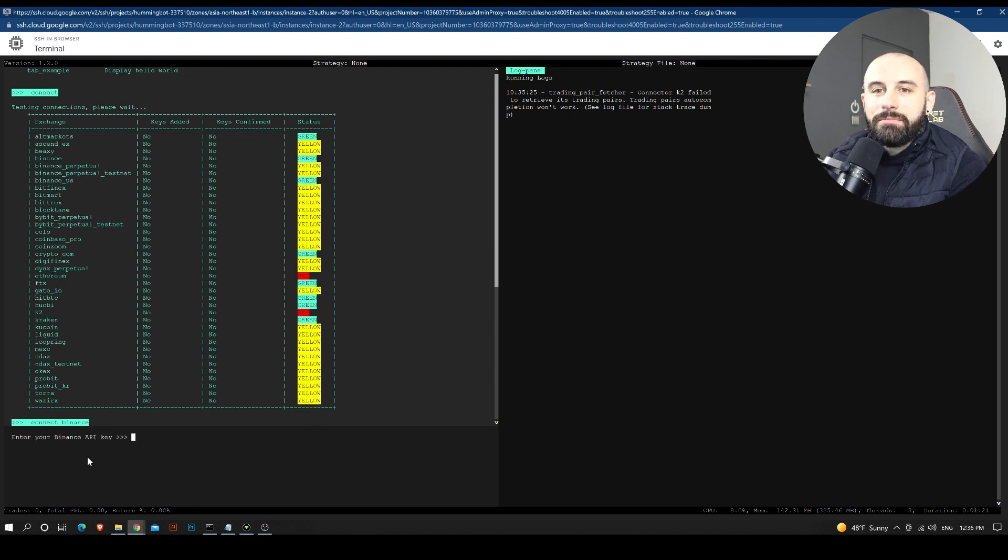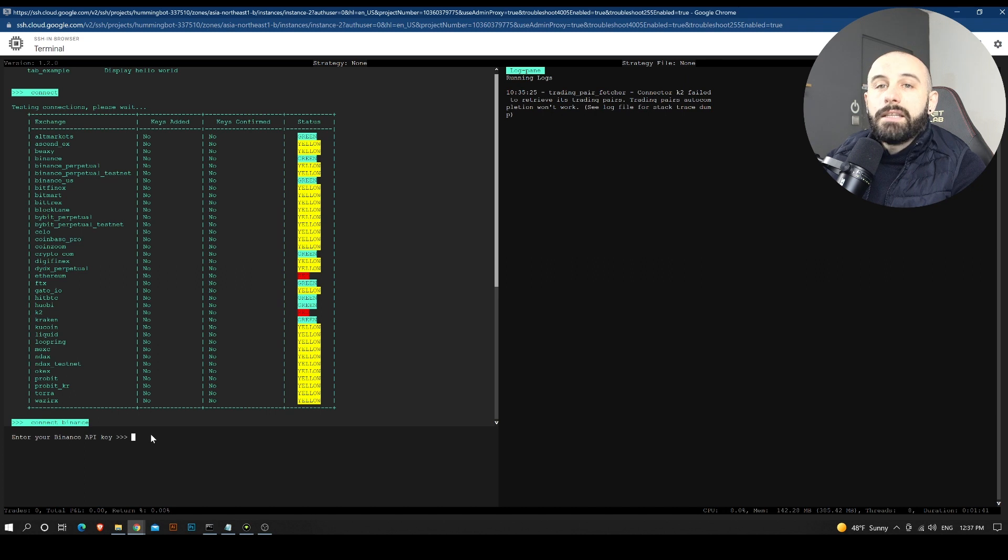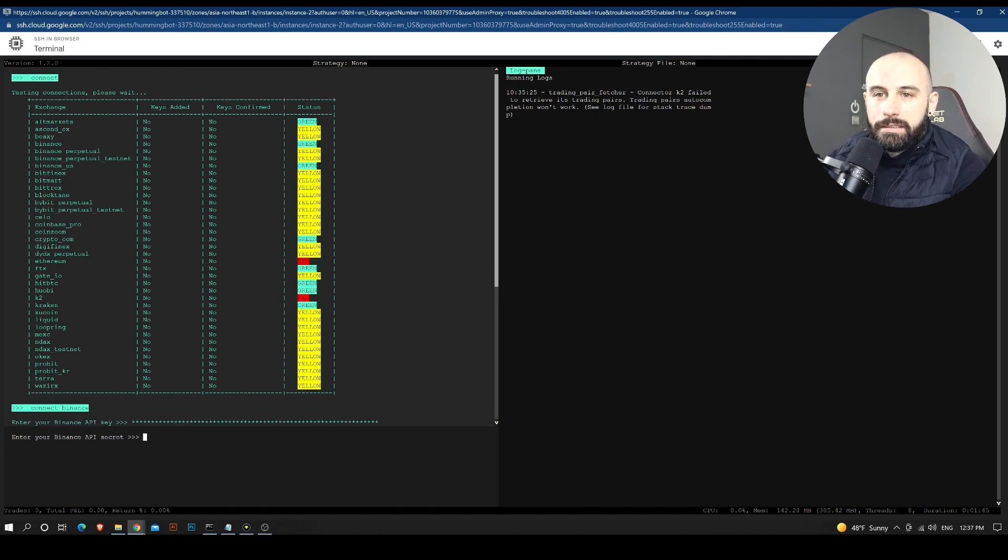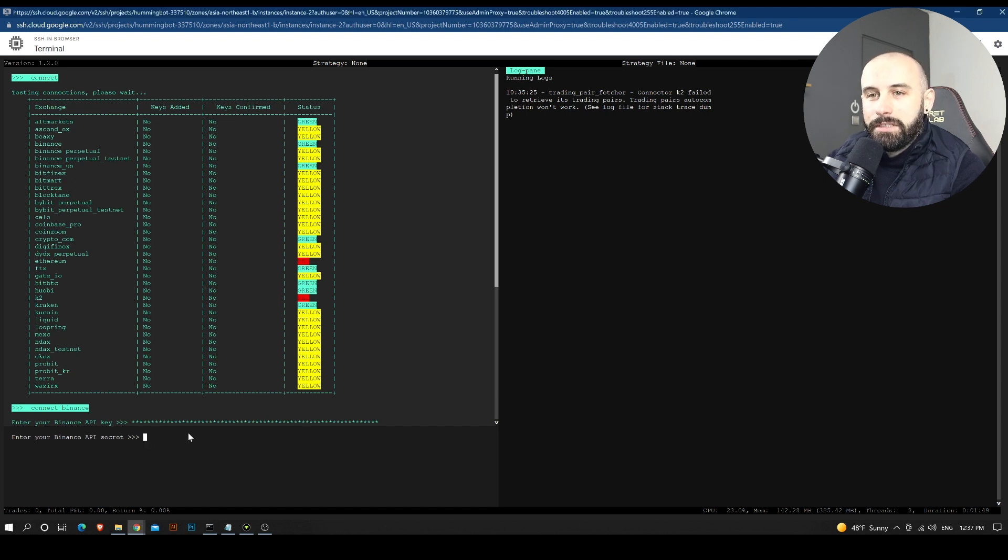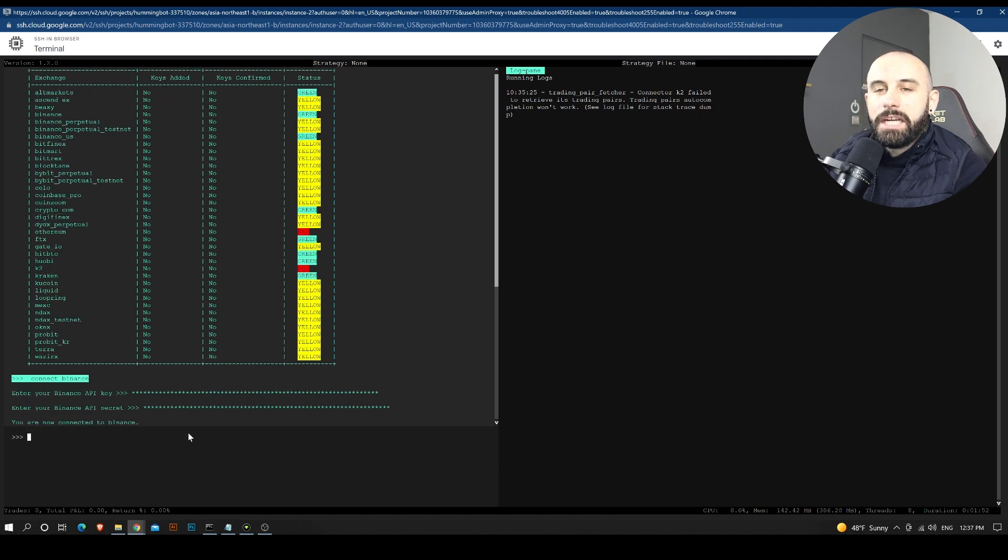And we are going to configure Binance futures as well, but in a later video. So for this one, I will use connect Binance. And it will ask me for my API key. And I'm going to paste my API key here. And I'm going to paste my API secret here.